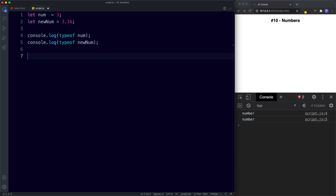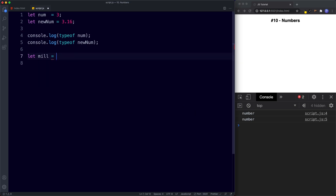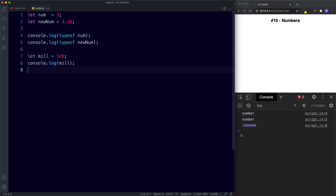We can also use scientific notation when writing numbers. This is basically a shorthand method of writing very small or very large numbers. So let's say we wanted to write one million — we could write it as 1 followed by six zeros, but that's slightly long-winded. Using scientific notation we can simply write 1e6. Logging this, the console returns 1,000,000 — that's one with six zeros.